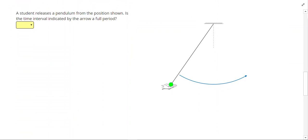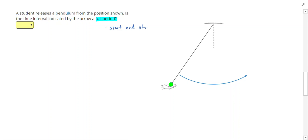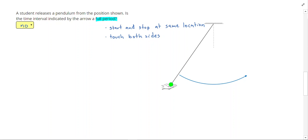Let's look at defining what a full period means. A student releases a pendulum — is the time interval indicated by the arrow a full period? To get a full period, we need to start and stop at the same location and touch both sides. This pendulum swings from one side to the other, so it fails: we don't start and stop at the same location. To make it a full period, it would need to swing over and then swing back.